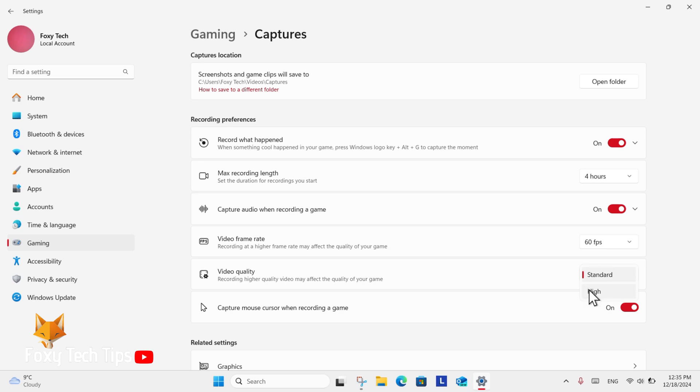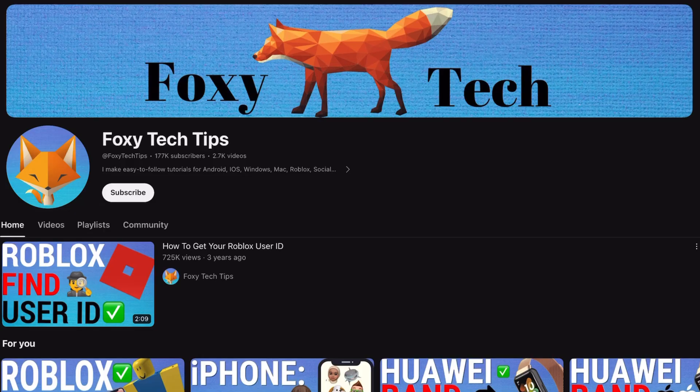And that draws an end to this tutorial. Please like the video if you found it helpful and subscribe to Foxy Tech Tips for more Windows 11 tips and tricks.